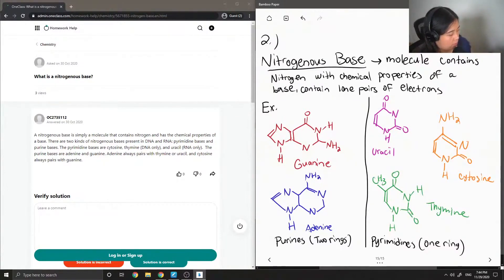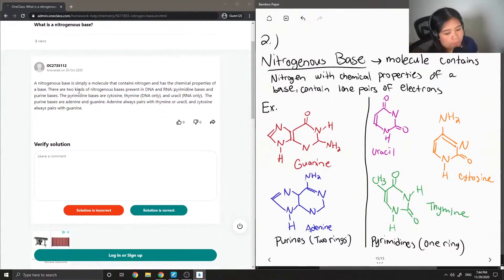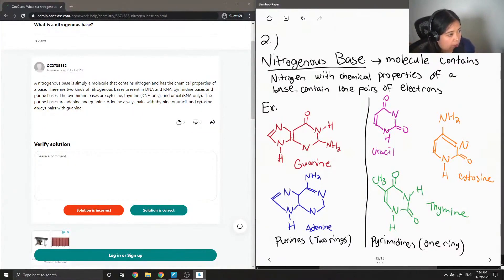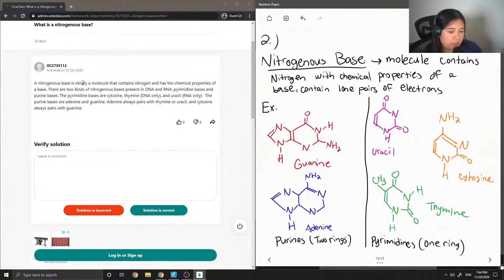Let's see what our junior tutor said. A nitrogenous base is simply a molecule that contains nitrogen and has the chemical properties of a base. There are two kinds of nitrogenous bases present in DNA and RNA: pyrimidine bases and purine bases. The pyrimidine bases are cytosine and thymine, which are found in DNA, and uracil, which is only found in RNA. The purine bases are adenine and guanine. Adenine always pairs with thymine or uracil, and cytosine always pairs with guanine.